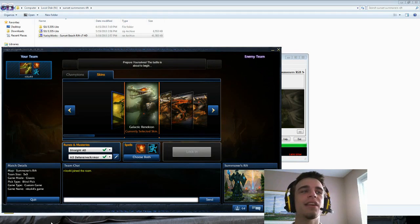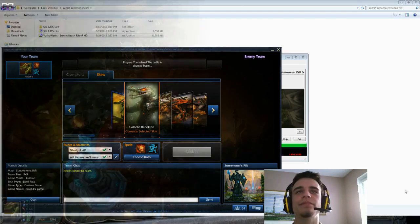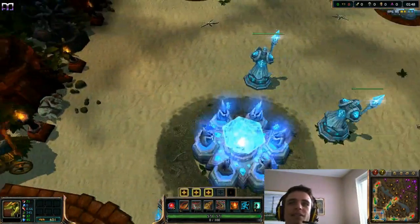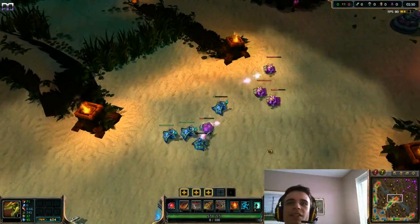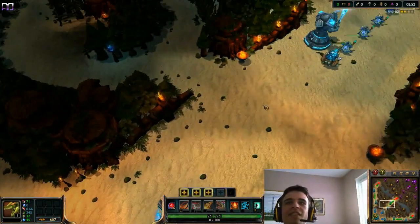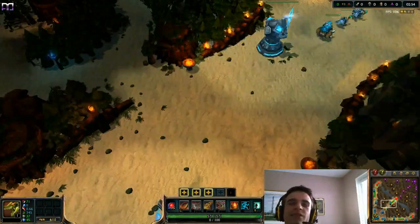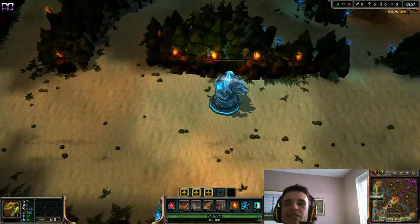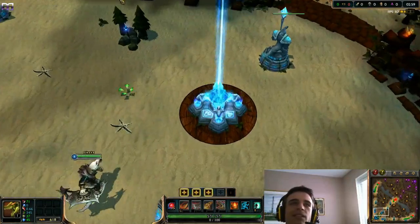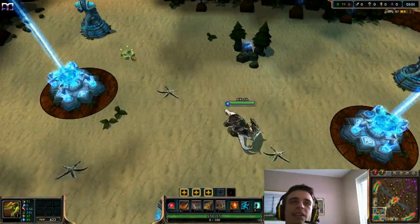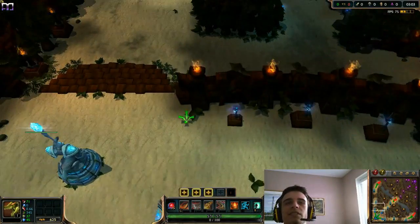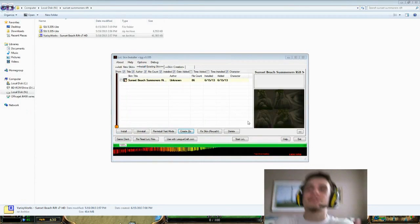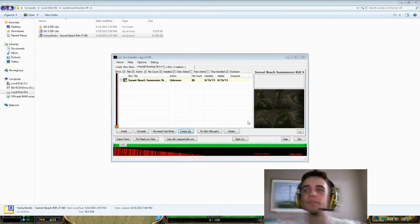There it is, it should be loading in a bit. So the map loaded and here you got it, it's Sunset Beach Summoner's Rift right here. You got the sand, you got the little rocks, it just looks really cool. If you like it, you can use it. It doesn't really affect gameplay. Get the HD version if you have a beast computer, if not get the standard version. Check out my stream if you like streams and educational streams.